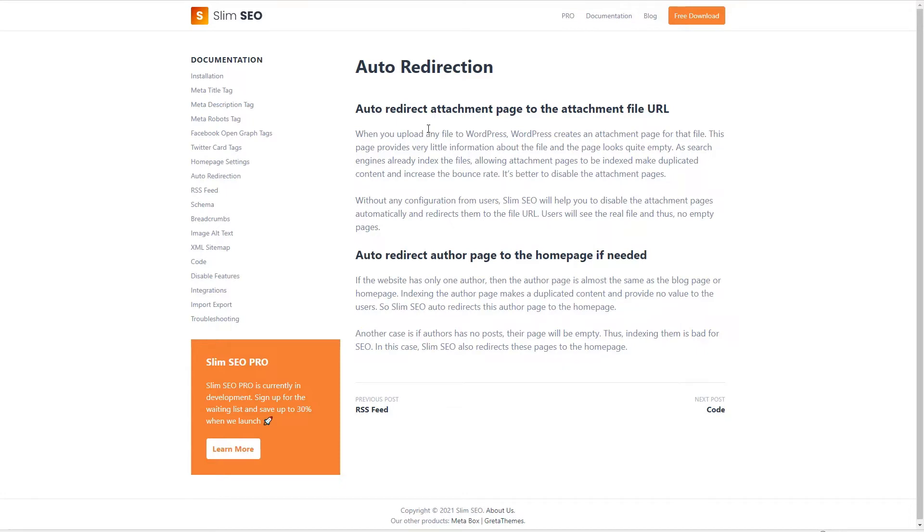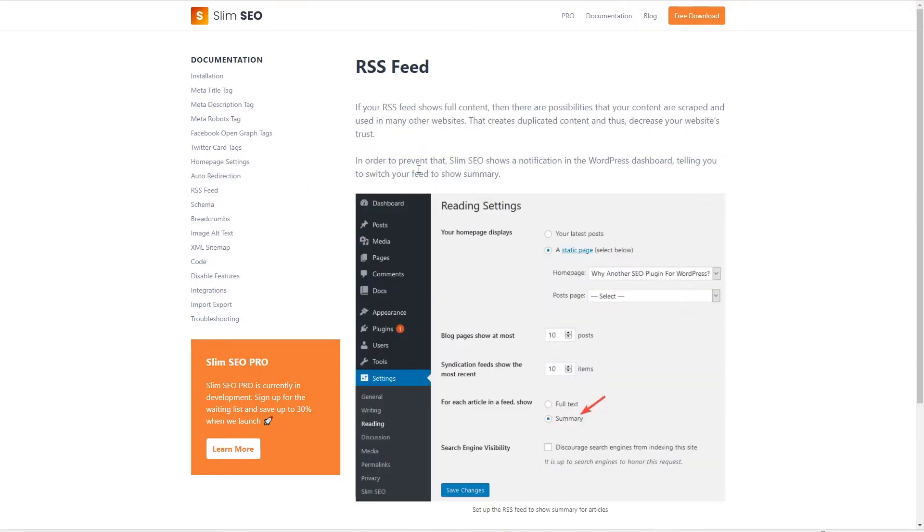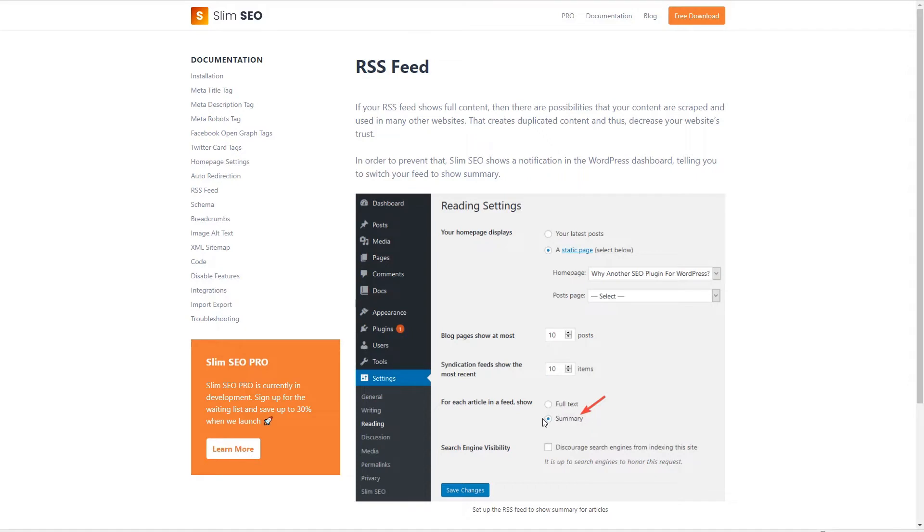For RSS feed it recommends you set to summary if you've got it set to full text, and it also adds a link back to your website in the RSS feed. So if some other website is bringing in your feed then it'll have a link back to the source included in the feed output.